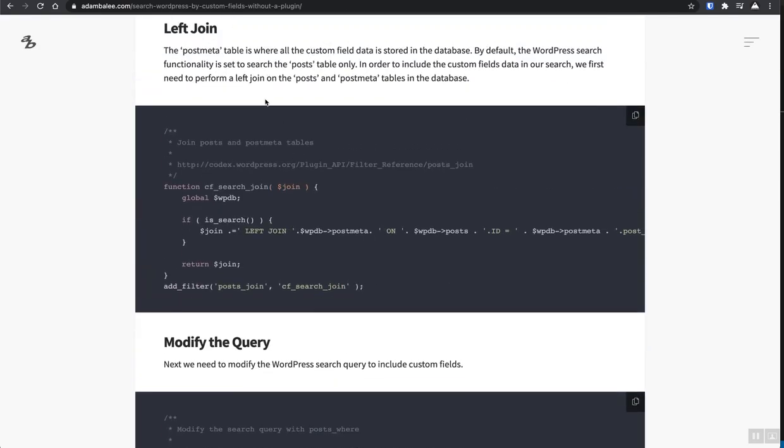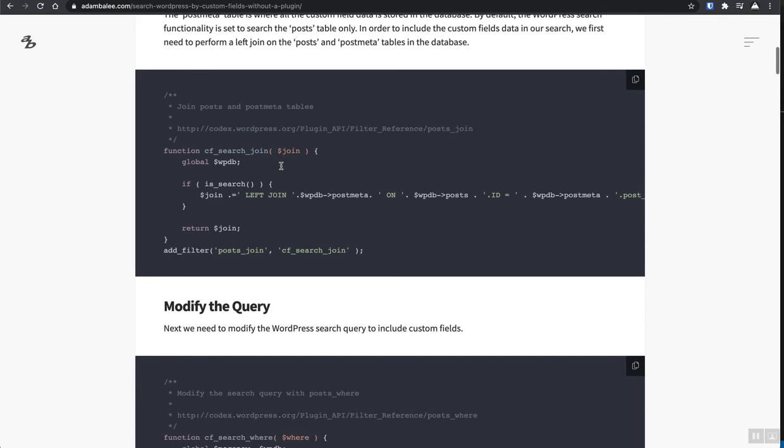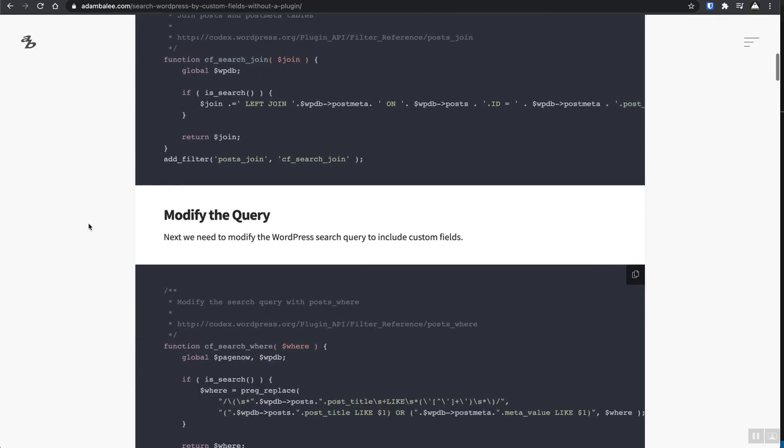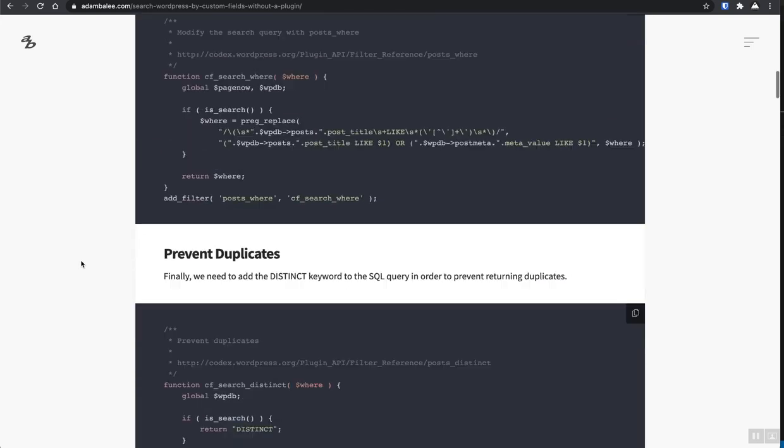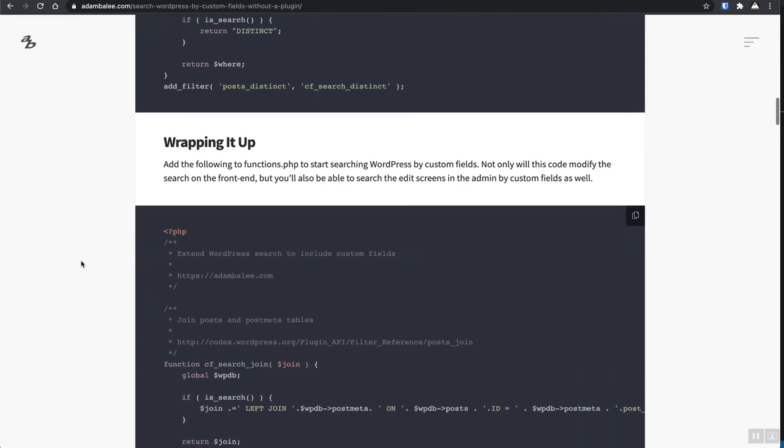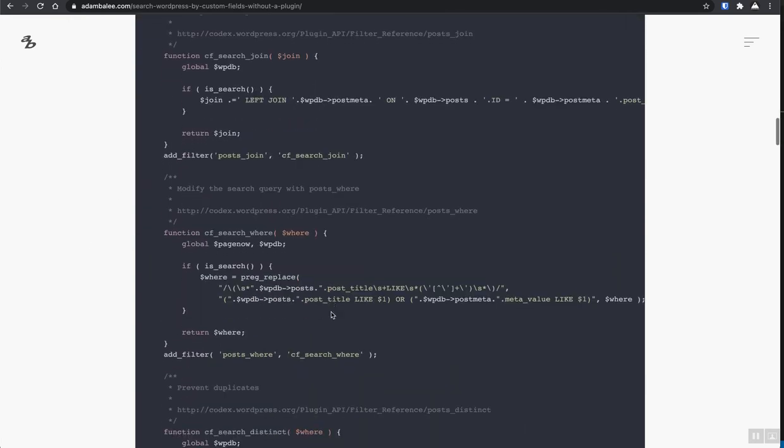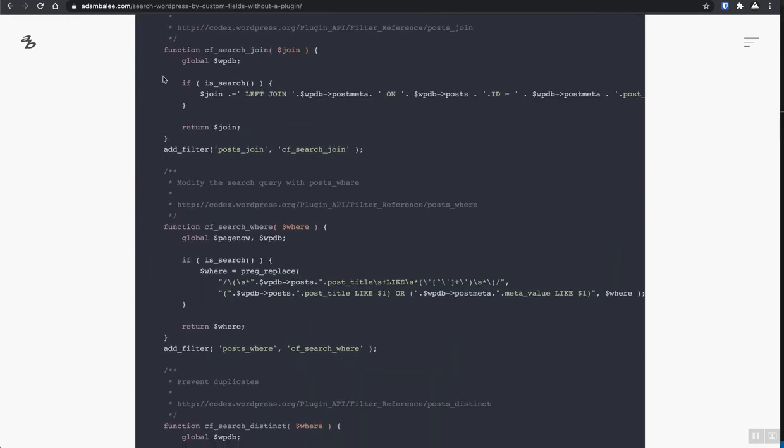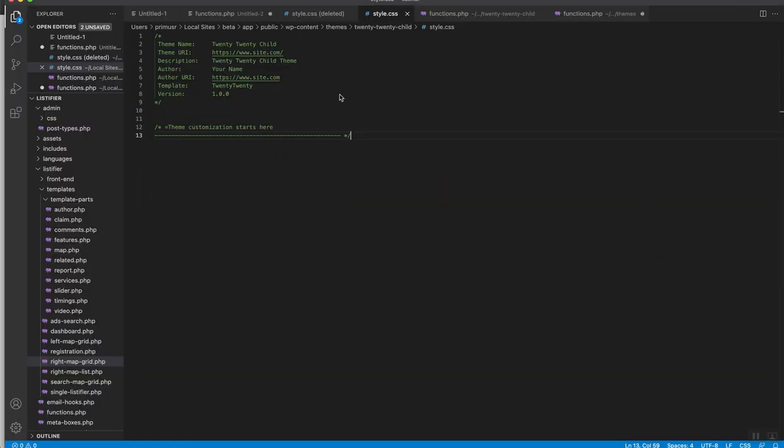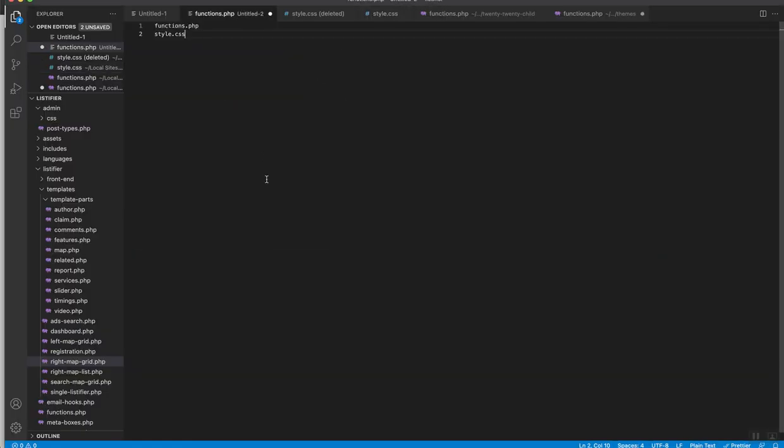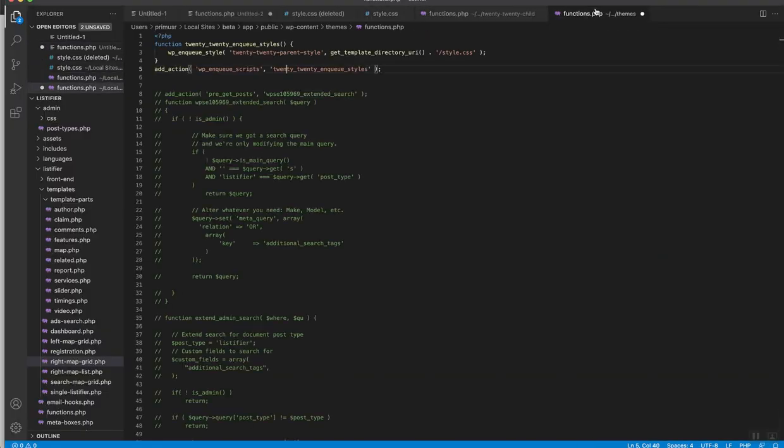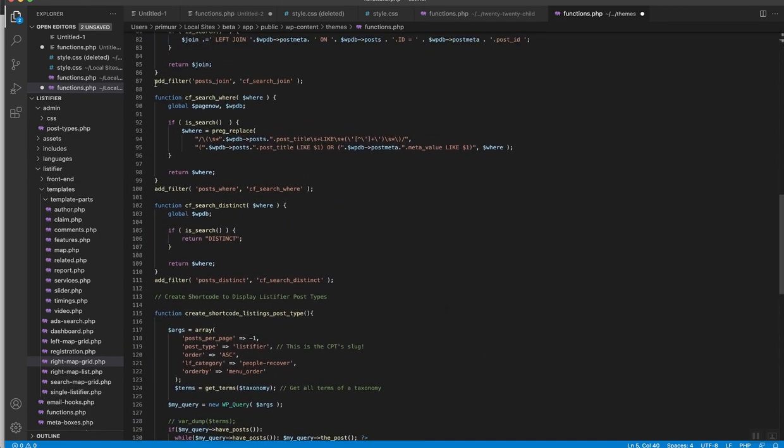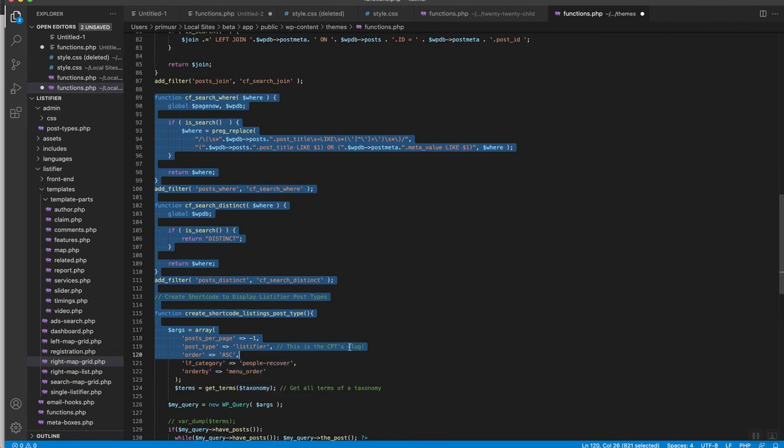And it does some database magic to enable you to search for the custom fields inside of custom posts and custom fields inside of regular WordPress content types and taxonomies. So I have cut out the comments and all of this and put this code somewhere. So we're just going to add it real quick again, for the sake of time, I just want to grab this and throw it into our functions file.